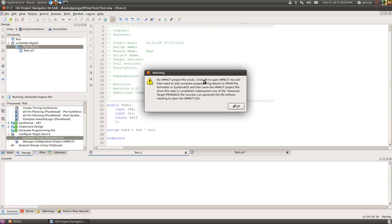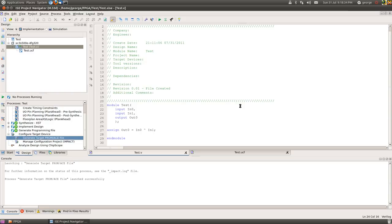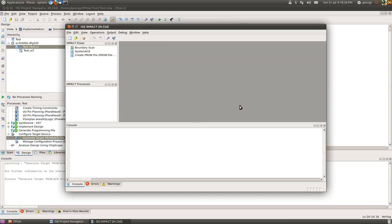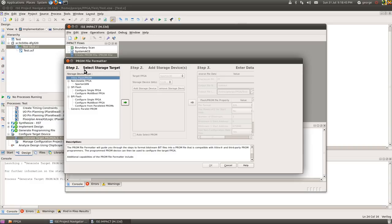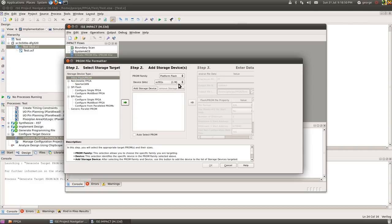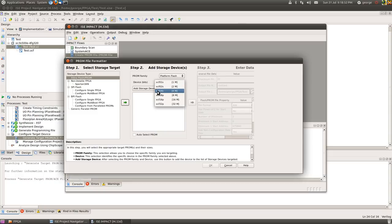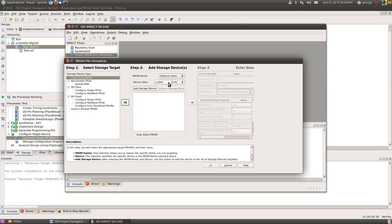So generate the target device will tell us that we don't have half of the information it requires and it will tell us that it needs to load impact to see what sort of hardware we've got. Okay, so yeah, no impact project file exists as I said before, and then click okay to open impact. So now impact opens and again we've got an option create prom file here. We double click to launch.